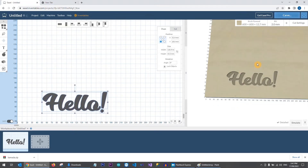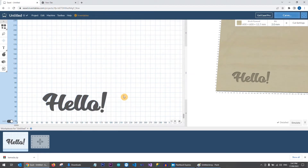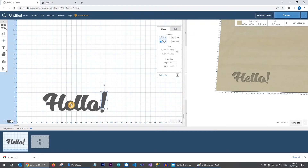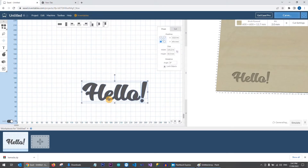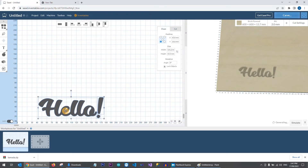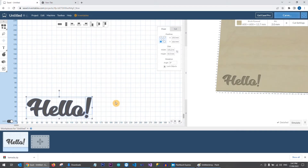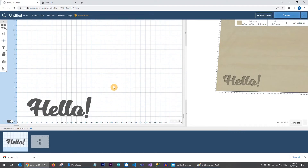That's how you can get any font to work within Easel — create it as a separate image and import it into your project, then place it on your canvas. Note that Easel separates individual shapes: everything in 'Hello' is touching, but the exclamation mark and dot are separate shapes. When moving text around, make sure you highlight the entire area so everything moves together in unison.